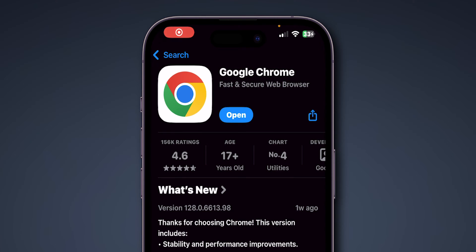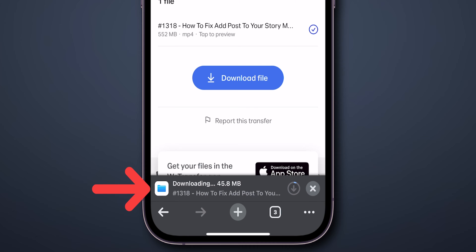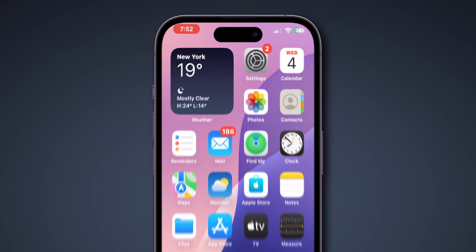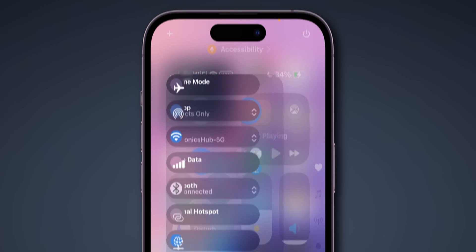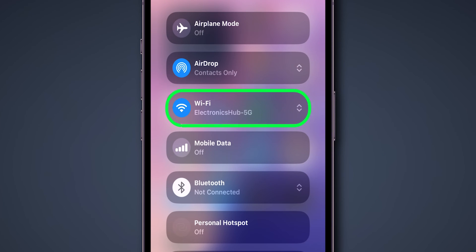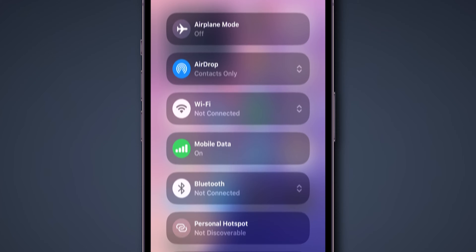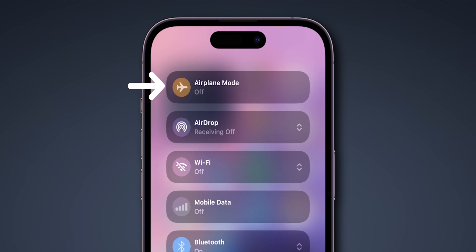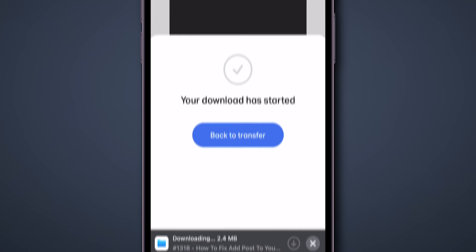Now go to the Chrome app and check whether the files are downloading or not. If not, check your internet connection. Make sure you have a strong and stable internet connection. Try switching between Wi-Fi and mobile data to see if the issue is resolved. You can also toggle airplane mode on and off. Go back and verify if it is downloading or not.